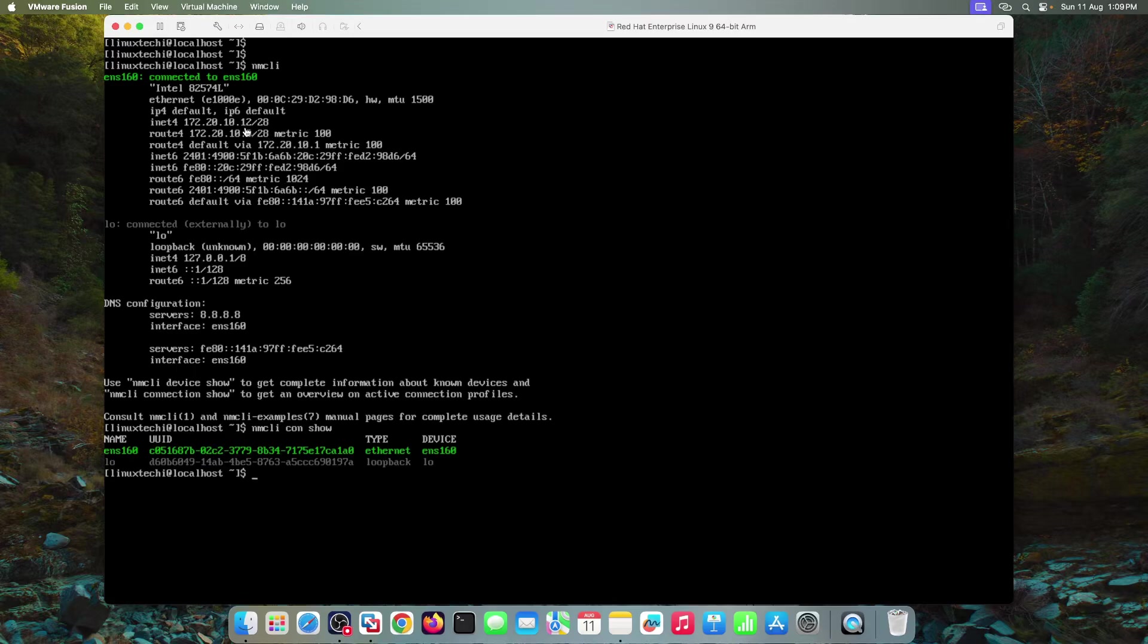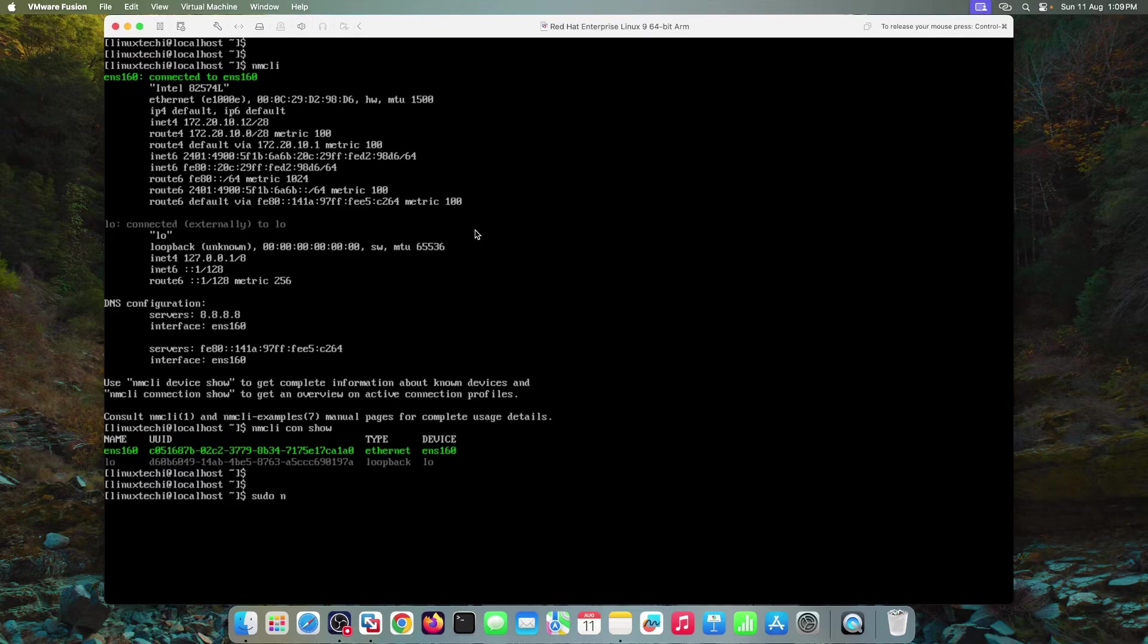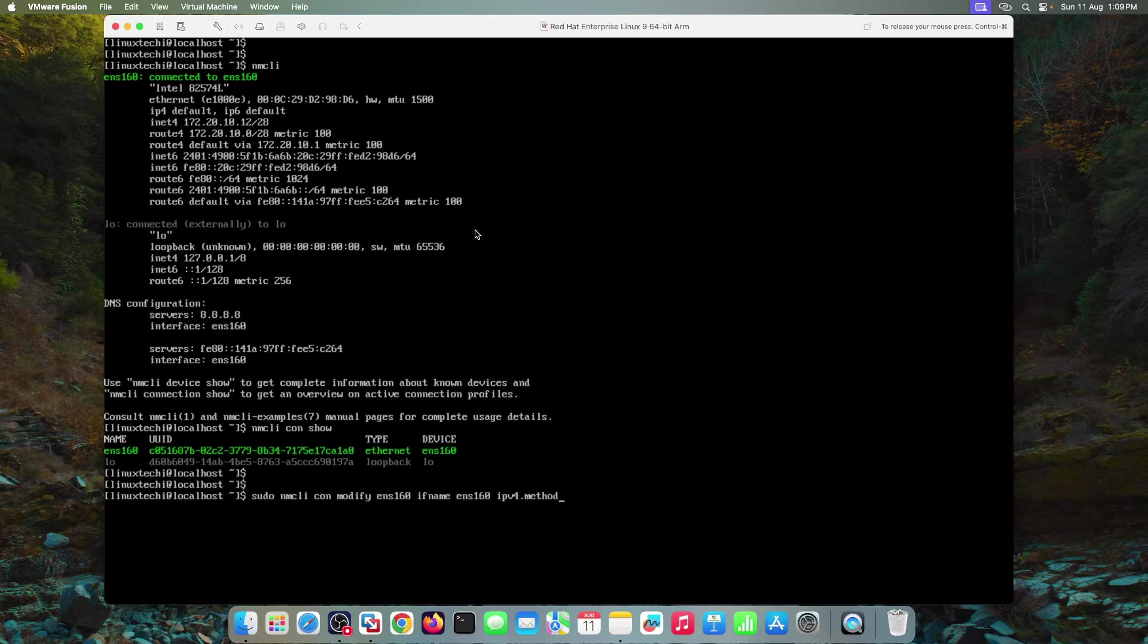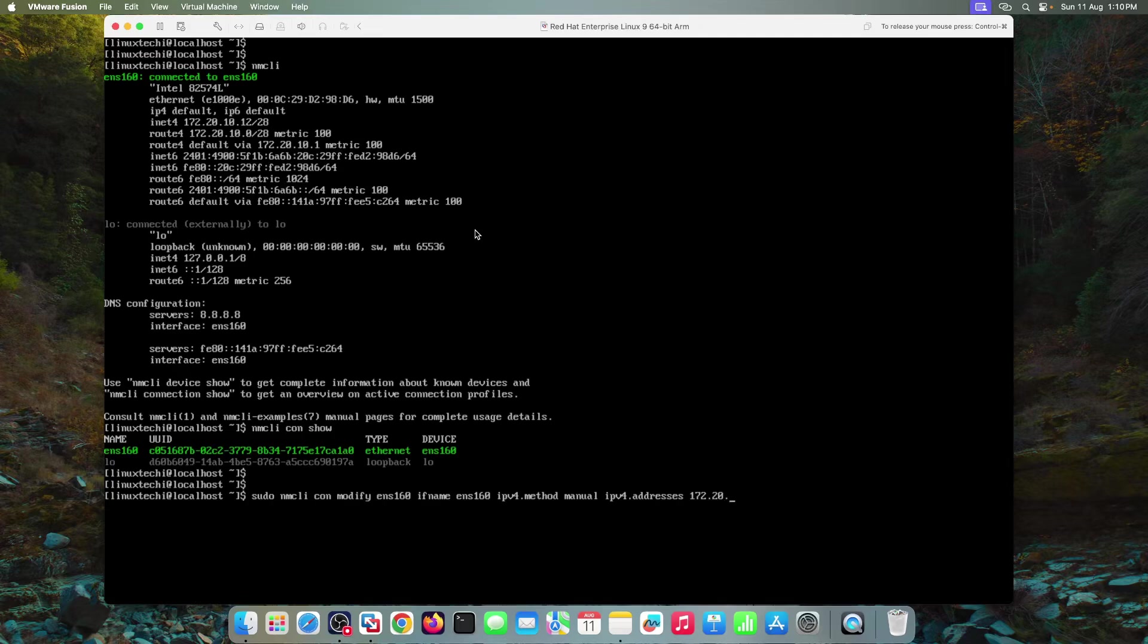So what I will do, I will be changing this last octet 12 with 14. And the command sudo space NMCLI connection and then modify. Connection name is ENS 160. If name interface name is ENS 160. IPv4.method is manual. Means we are assigning the static IP address manually. So this interface ENS 160. And then specify IPv4.addresses. 172.20.10.14 slash 28. So this would be the static IP address which will be assigned to the ENS 160 interface. Slash 28 is my subnet mask.